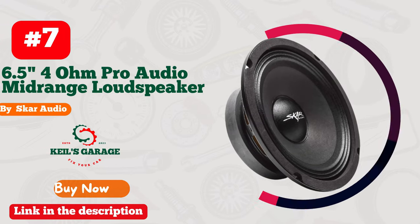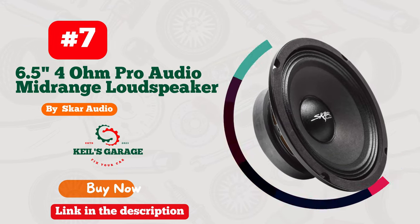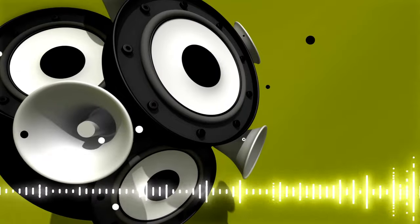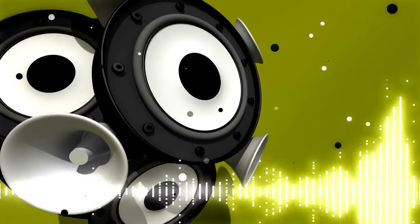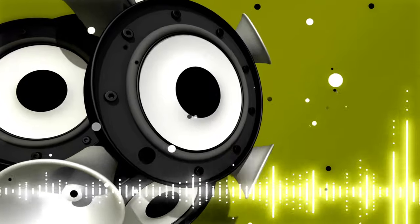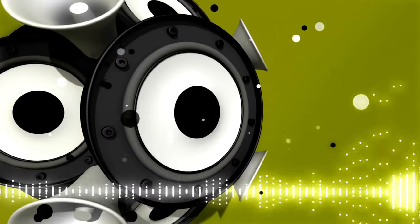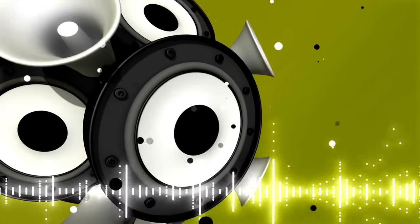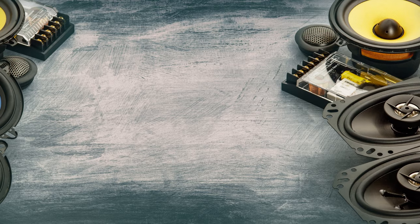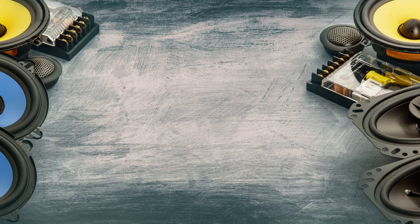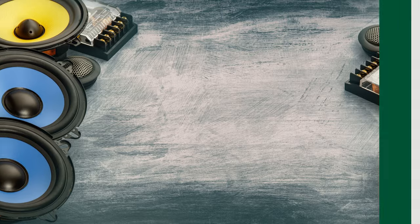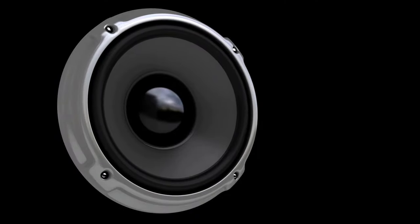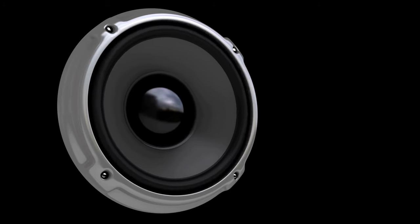Number 7. SCAR Audio's FSX65-4 is a game-changer for car audio enthusiasts. Unleash 300W of pure auditory bliss with these 6.5-inch powerhouses. The Pro Audio mid-range loudspeakers redefine on-the-road entertainment, hitting all the right notes with crystal-clear precision. The crisp highs and robust lows transform your car into a concert hall on wheels.